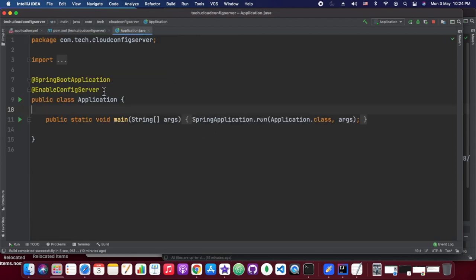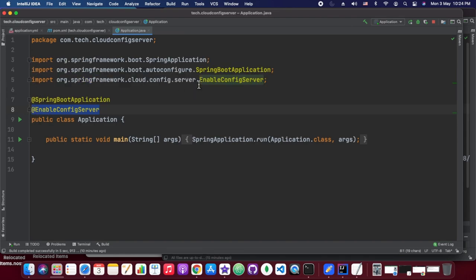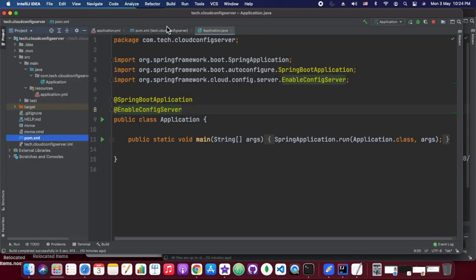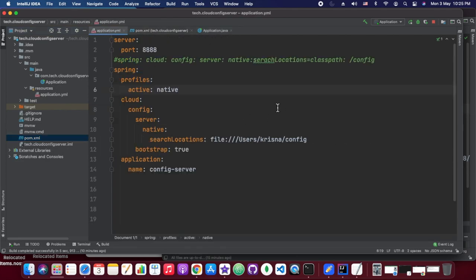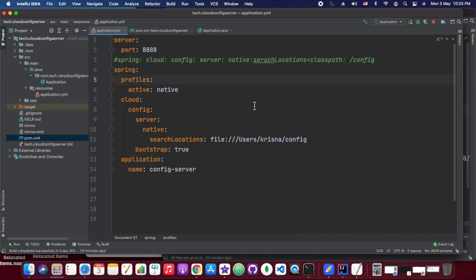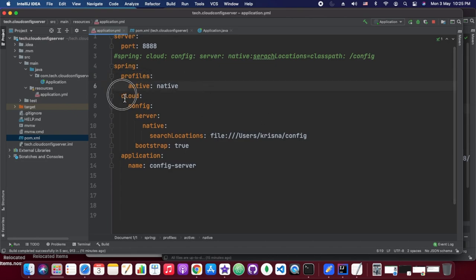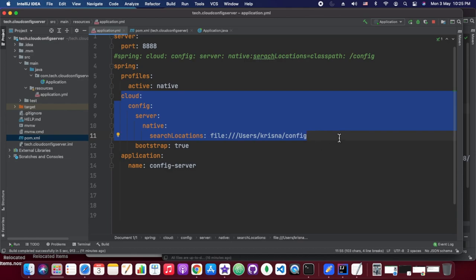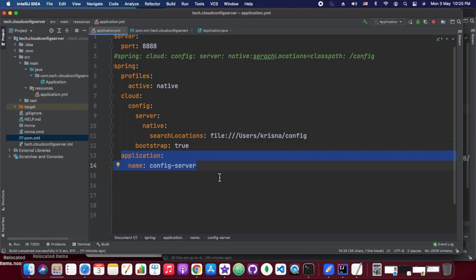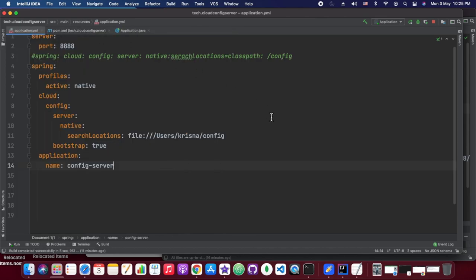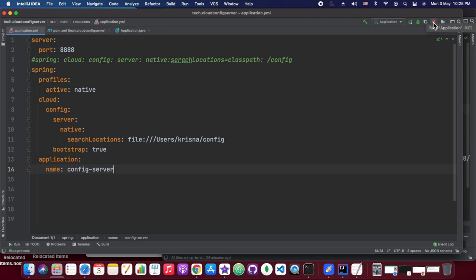So as I have shown, we have added @EnableConfigServer — this annotation makes our application a config server, and we have shown the same thing in the spring.io tutorial. This is our local YAML file. We are starting on port 8888. The configuration we have seen in the tutorial: spring.profiles.active needs to be set to 'native', and spring.cloud.config.server.native.search-locations specifies which location we will be reading properties from. The application name we are simply setting to 'config-server'.